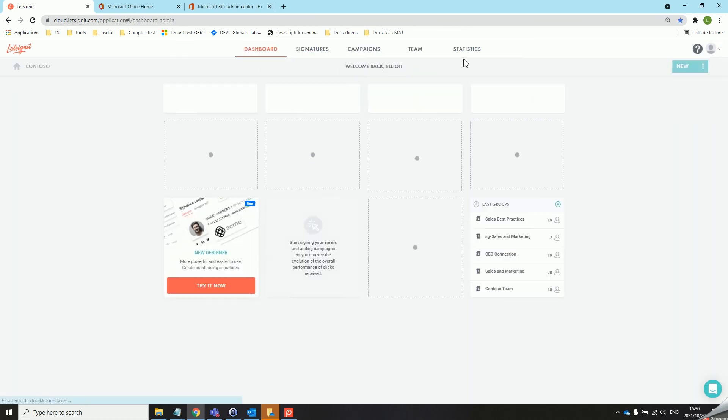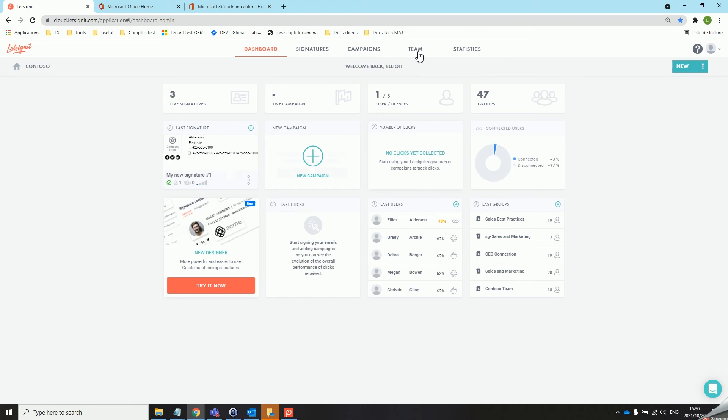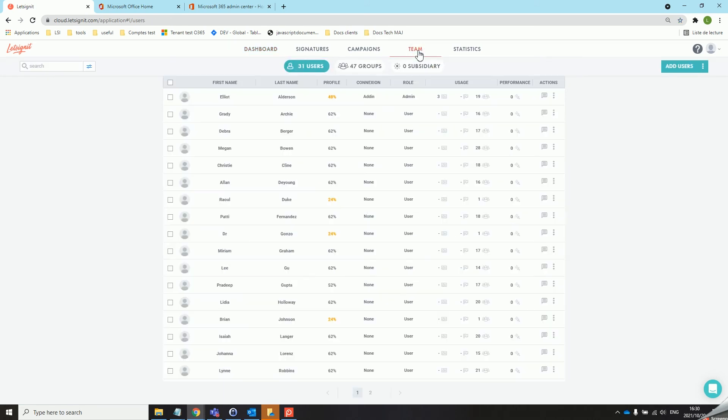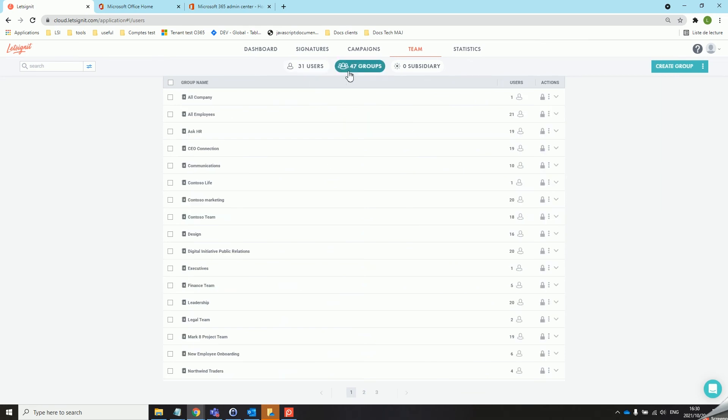We can head over to the team tab to see if our synchronization was successful. As you can see we have our 31 users that were synchronized from the AD as well as our 47 groups.